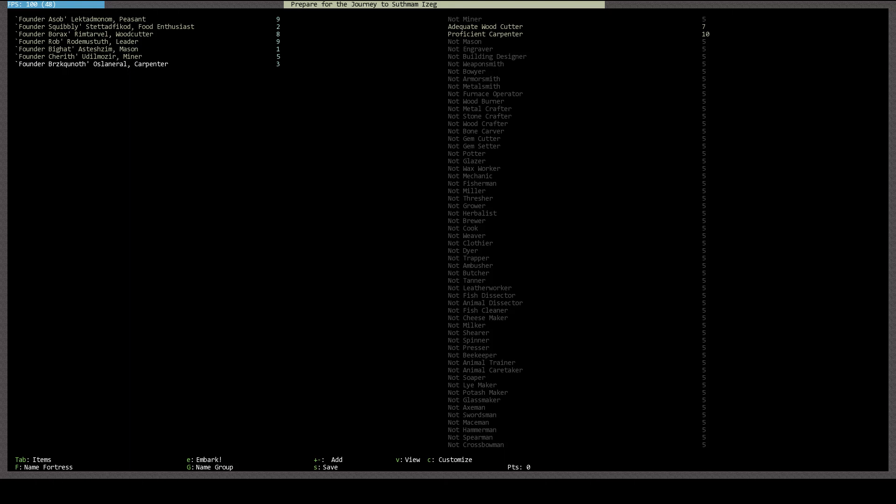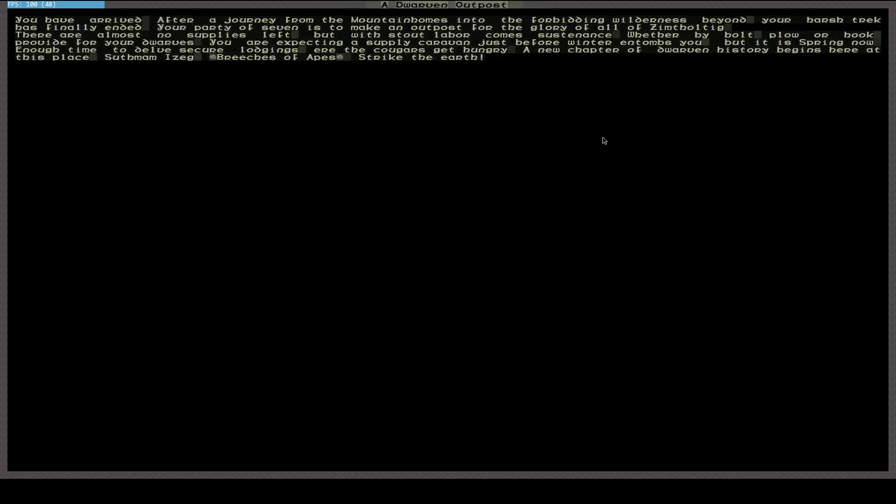You have arrived after a journey from the mountain homes into the forbidding wilderness beyond. Your harsh trek is finally ended. Your party of seven is to make an outpost for the glory of all Zimful Tig. There are almost no supplies left but with stout labor come sustenance whether by your bolt plow or hook provide for your dwarves. You're expecting a supply caravan just before winter entombs you but it is spring now enough time to delve secure lodgings ere the cougars get hungry. A new chapter of dwarven history begins here at this place sooth mom izaig britches of apes strike the earth.